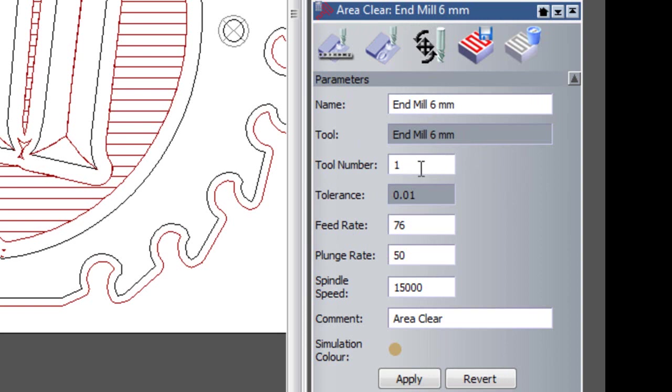So I need to change this to match what I have on my tool changer. Let's say that's tool number 2. I can apply that and that's changed.